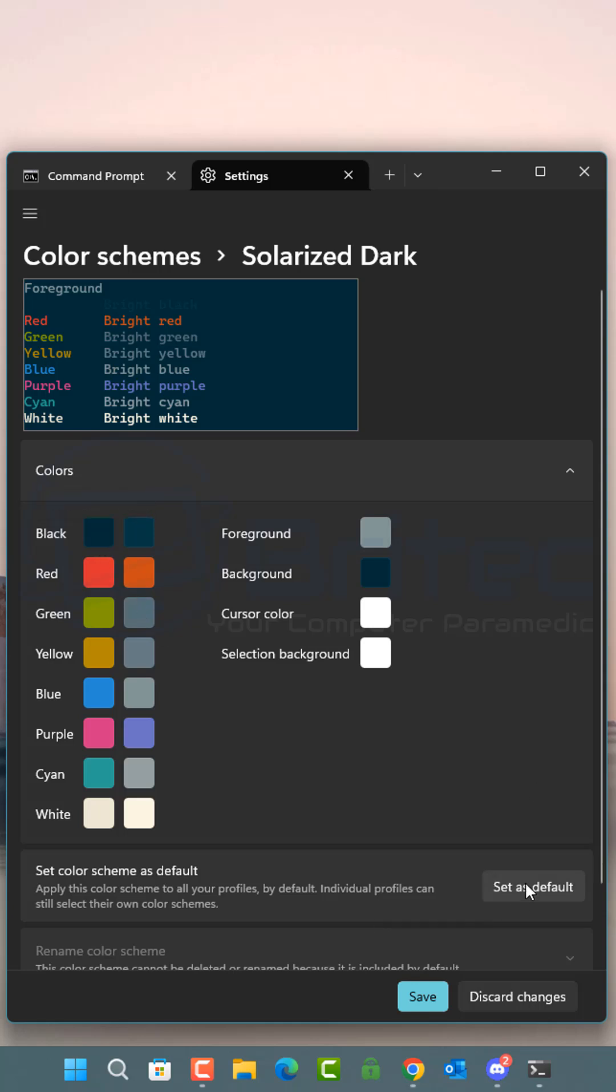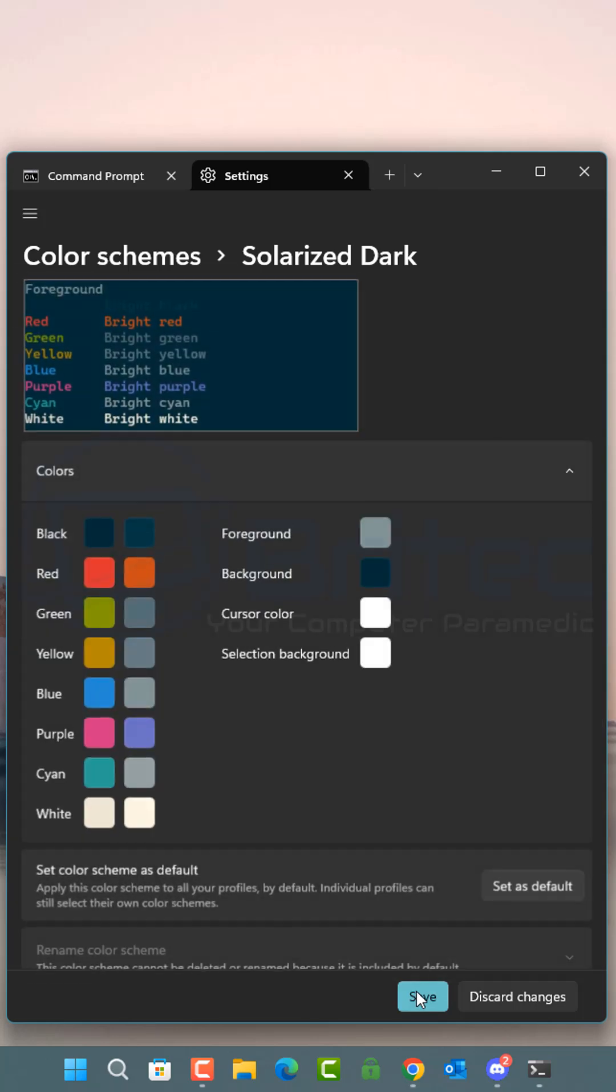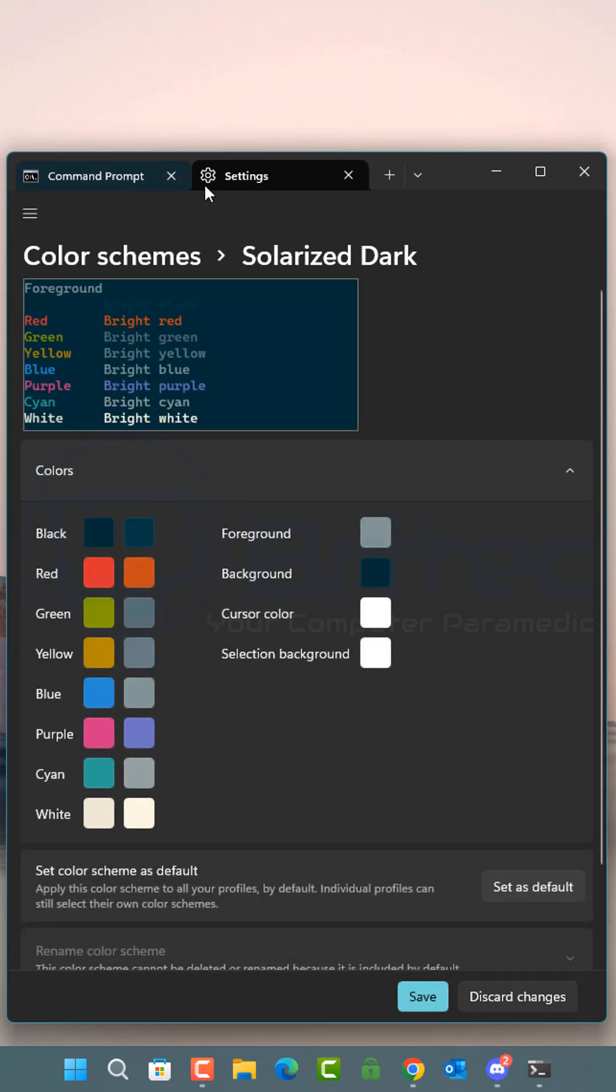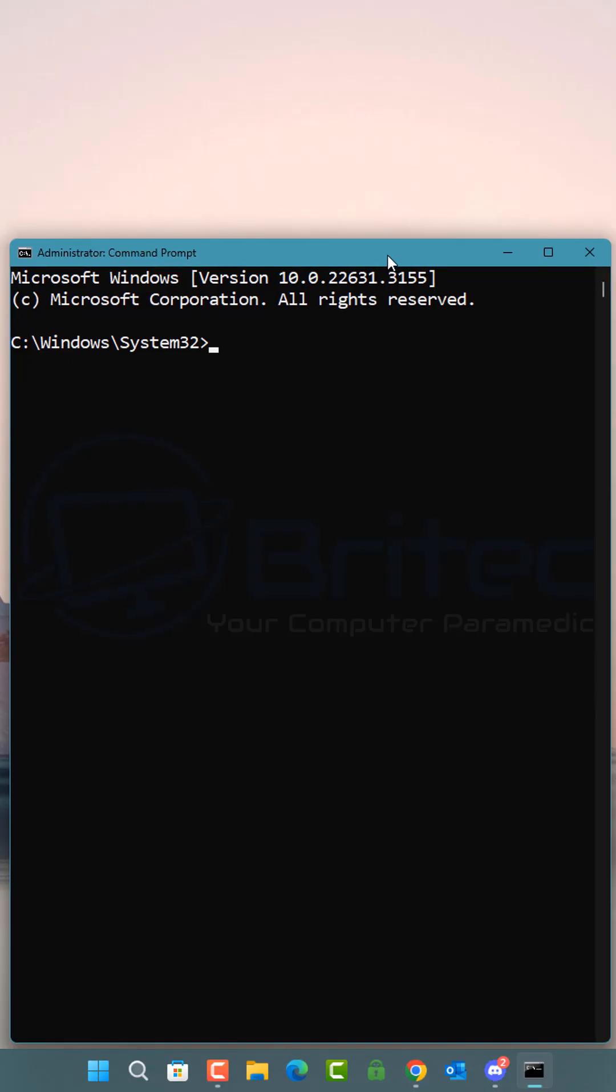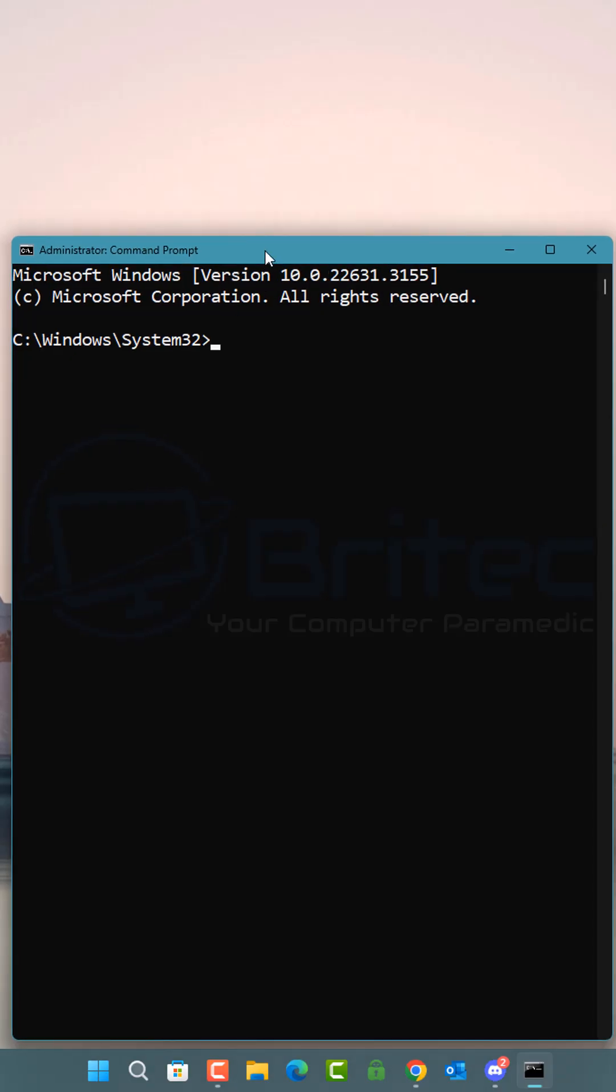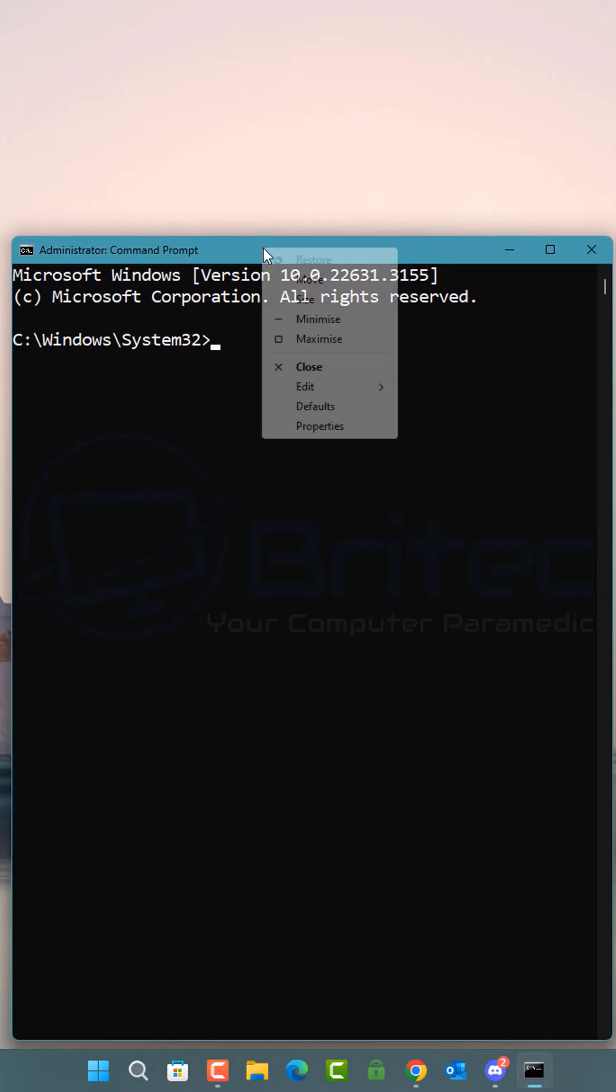Once you've done that, click on set as default, click save, and when you look at your command prompt window it would have changed color to the one you chose. Again, open up command prompt as administrator this time.